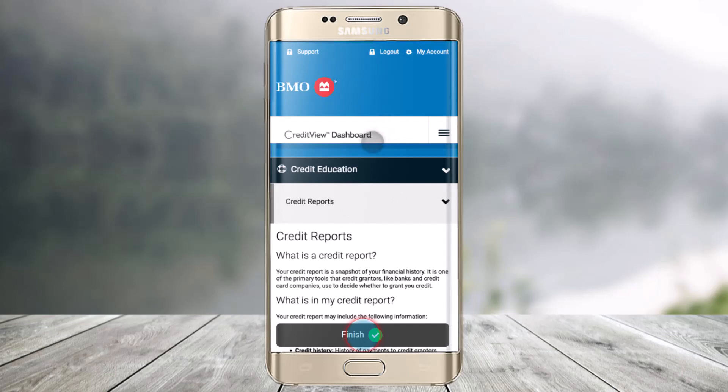That is it for this video on how you can view your credit score on the BMO mobile app. We hope the video was really helpful. If it did help you, make sure to leave a like and subscribe to our channel. If you have any questions, feel free to leave them down below. Thank you very much for watching, and see you in the next video.